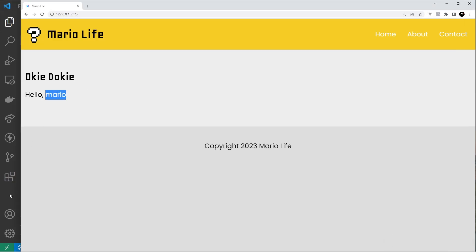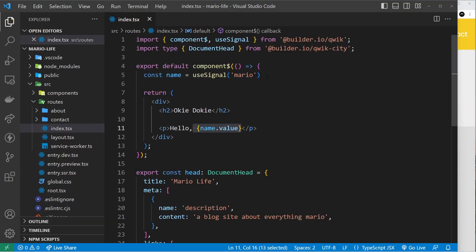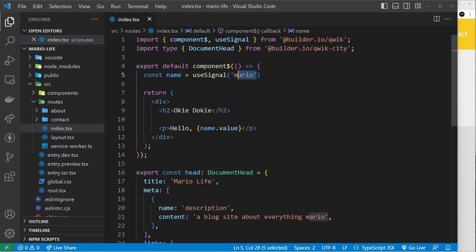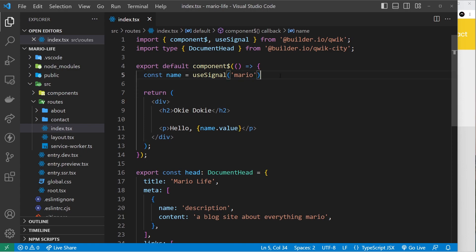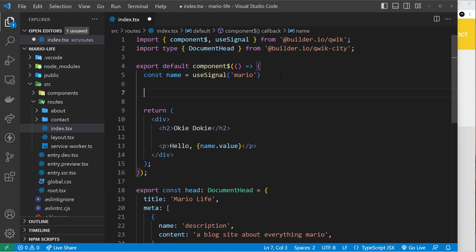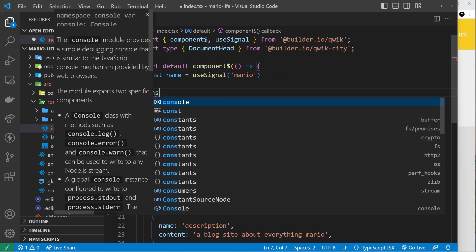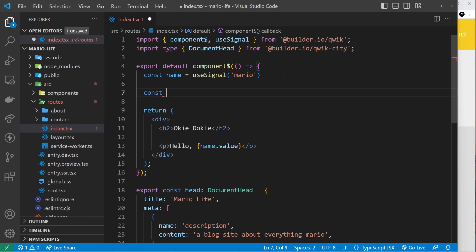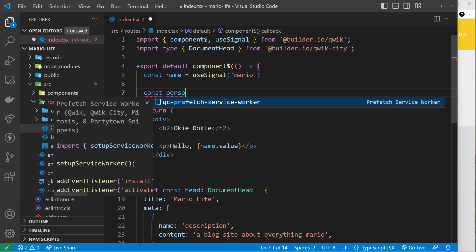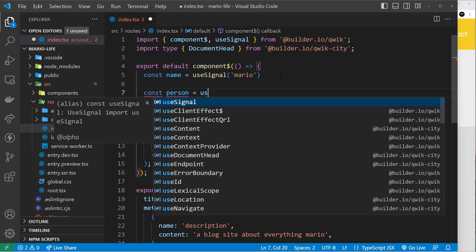Now this useSignal is good for simple primitive data - strings, booleans, numbers, etc. But if you wanted to use an object or an array, then I would use instead useStore, and I'll explain why later.